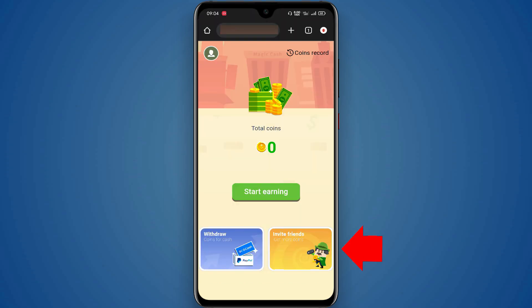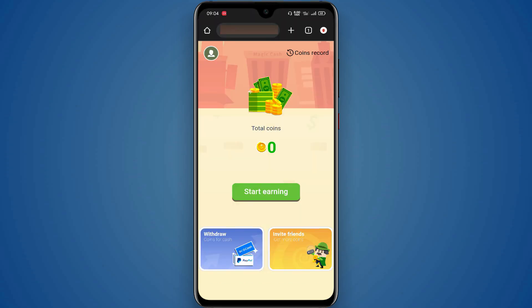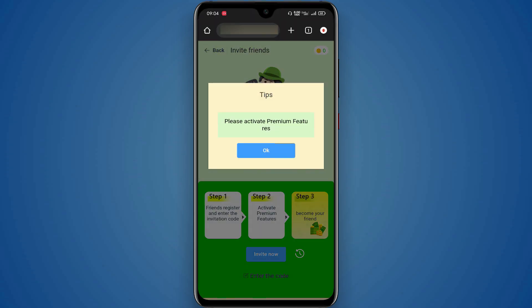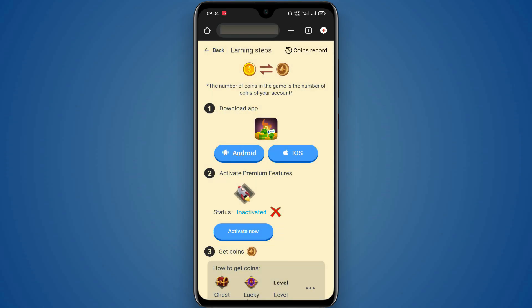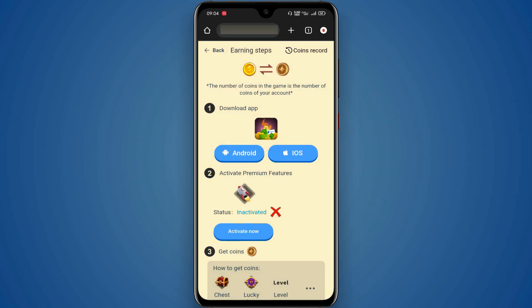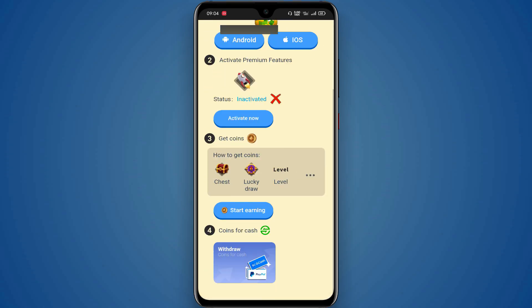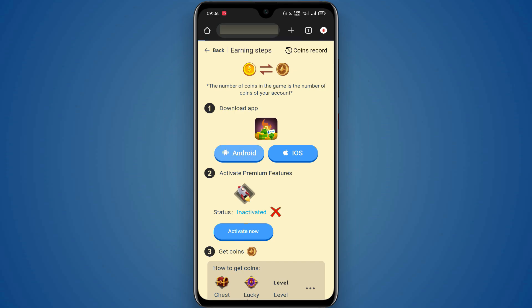You can click on invite friends and click on the notification button. You can click on the premium features and click OK. You can download the app if you have the iOS or Android version. You can click on the operating system.